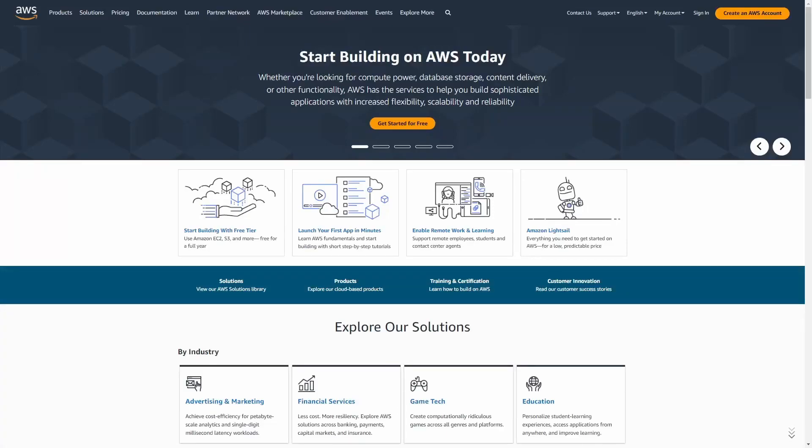If you want to get started in cloud, this video is for you. This is going to be an easy to follow, step-by-step process for you to get started in cloud. You'll learn how to deploy a VPC and how to deploy an EC2. Don't know what a VPC or EC2 is? No problem, I got you covered. We're going to see all of these during this video.